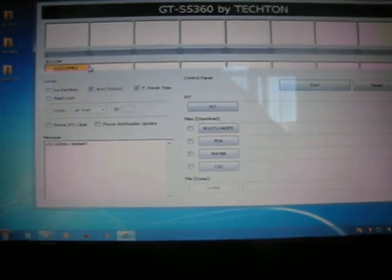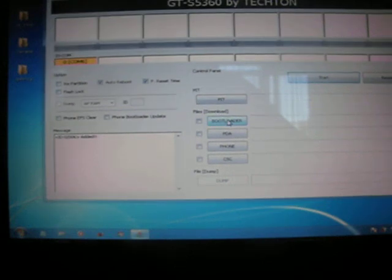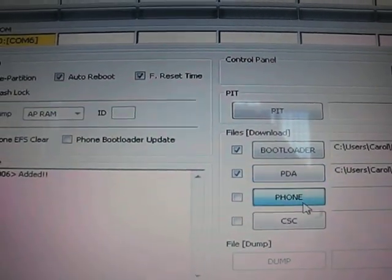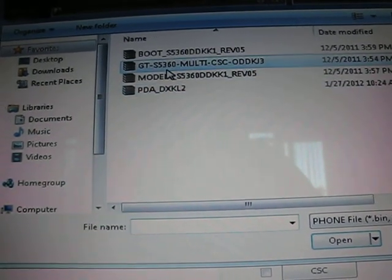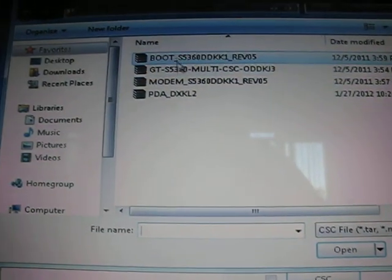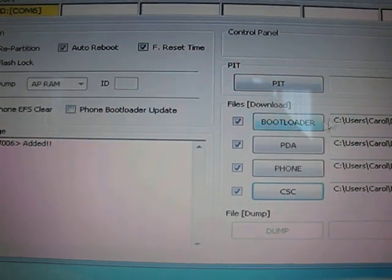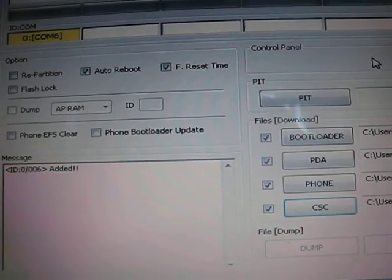You see here my phone is connected. Now I'm going to choose a bootloader. Choose boot. PDA. Phone — that one. And then you choose this. OK. I'm going to put all the details in the description.